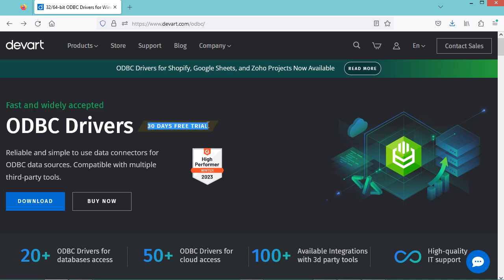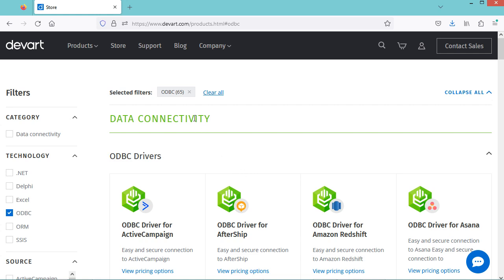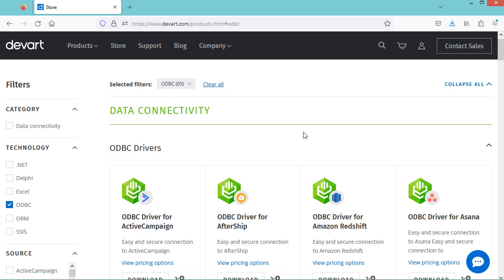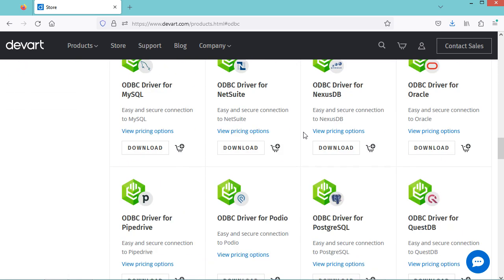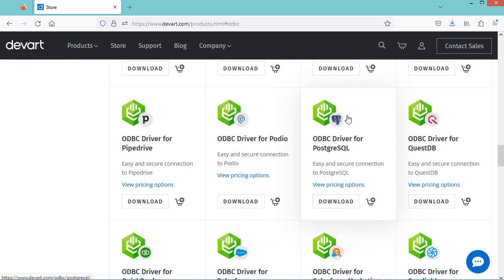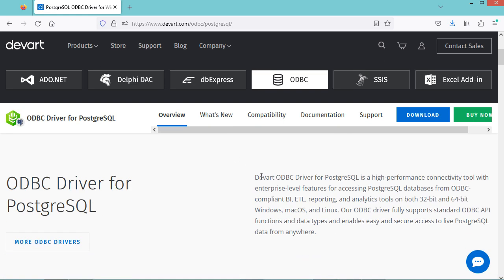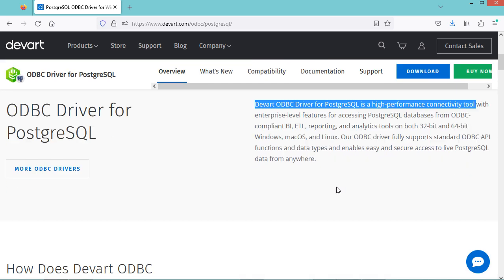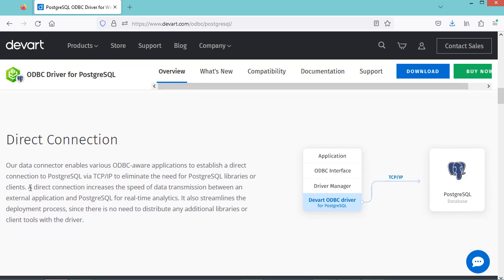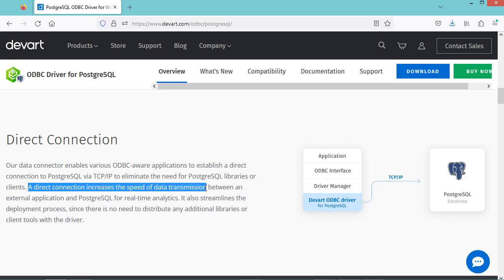The Devart ODBC drivers can be used for free during 30 days. Devart has a large number of ODBC drivers; to download the one for PostgreSQL, click the download button. The Devart ODBC driver for PostgreSQL is a high-performance connectivity tool that uses a direct connection to increase data transmission speed. For more details on connecting to PostgreSQL using PHP and ODBC, see the video link in the description.